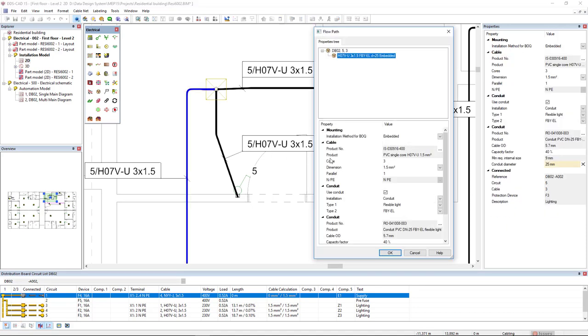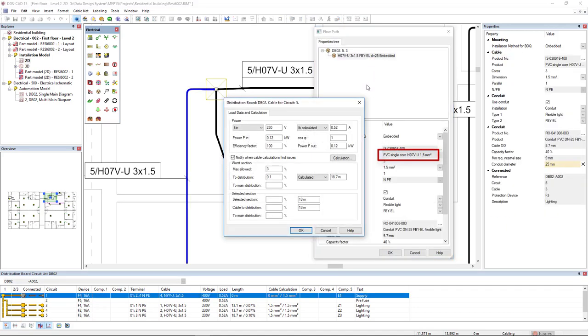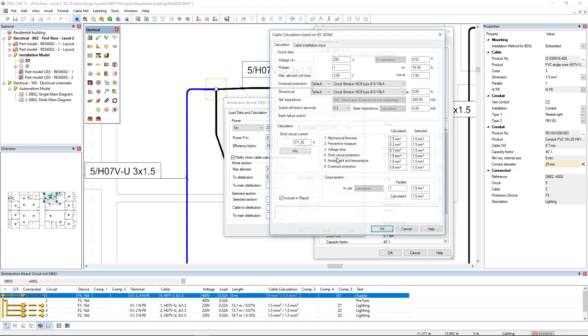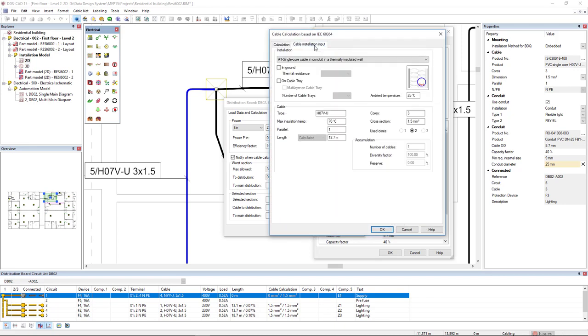DDS-CAT15 has some great improvements added to its cable calculation. A default installation method is now considered automatically for both multi-core and single-core cables.